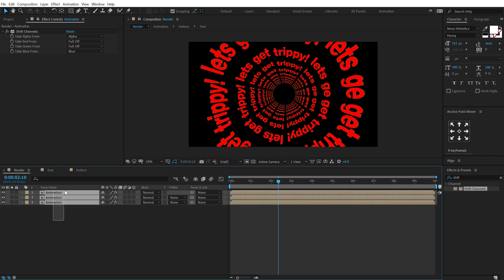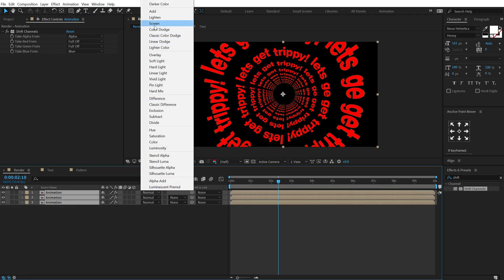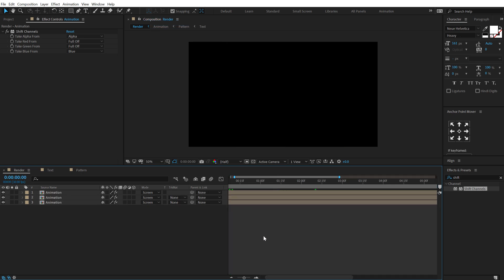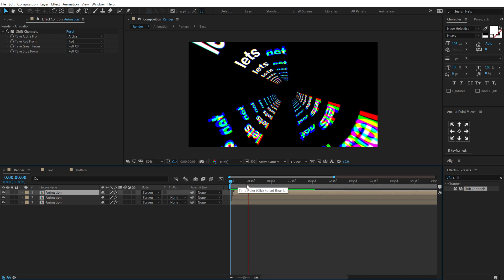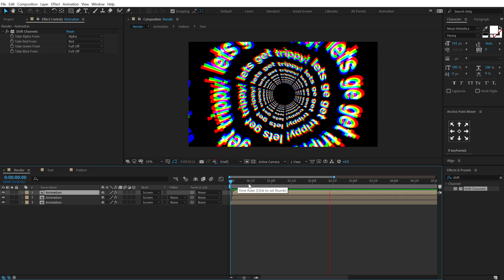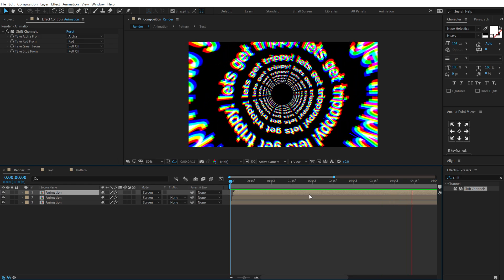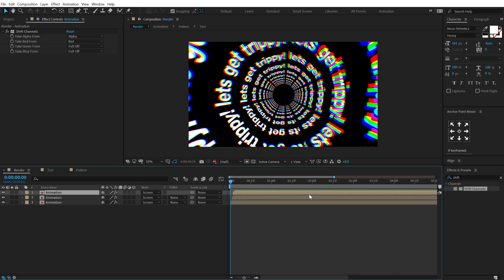Select this one, set the green to full off and set this one to blue. We can select all these compositions and change the blending mode to screen and then just displace them by one frame like so. So now we have this really cool and trippy looking animation which I think looks pretty awesome.